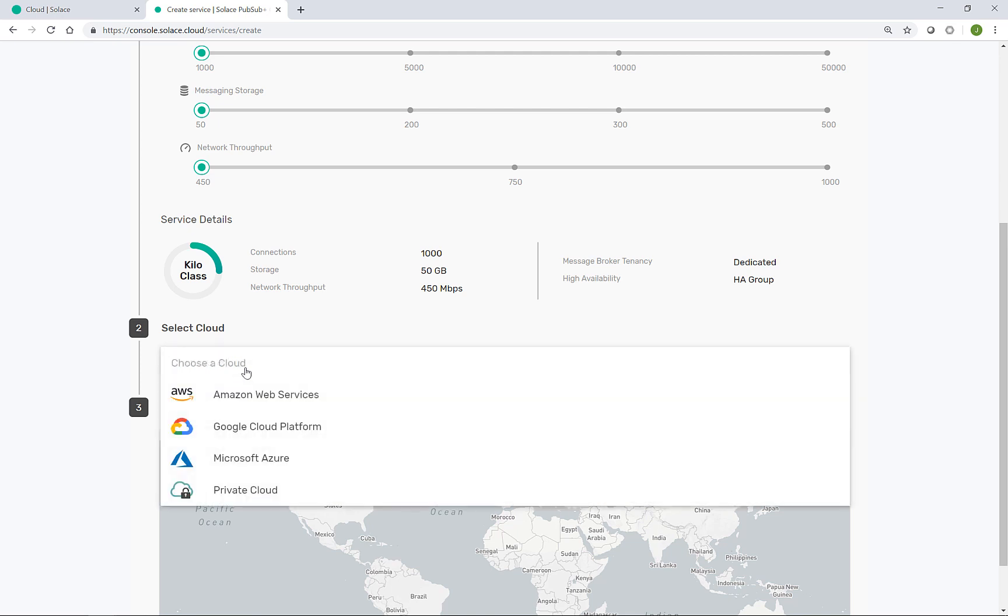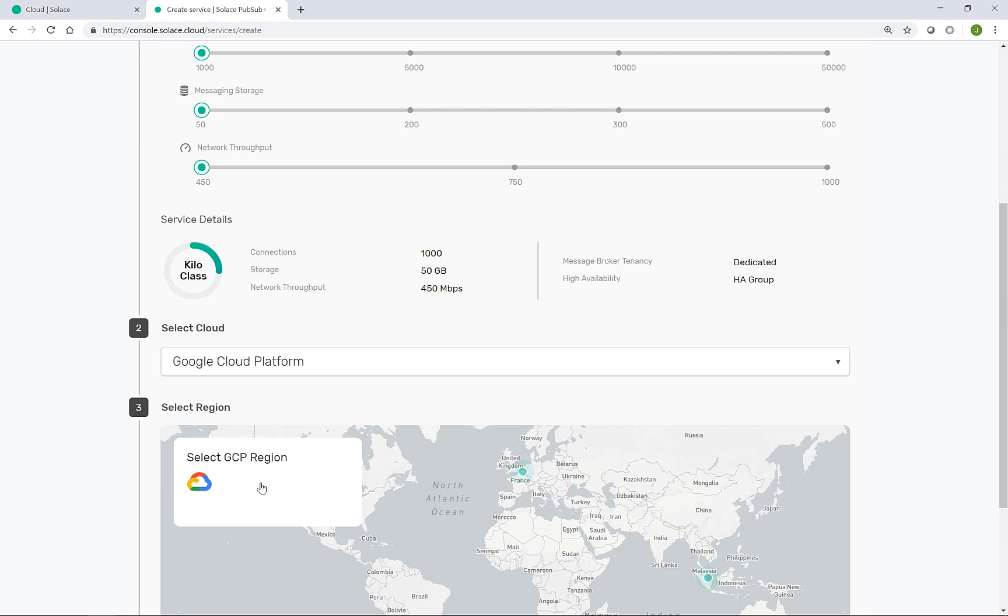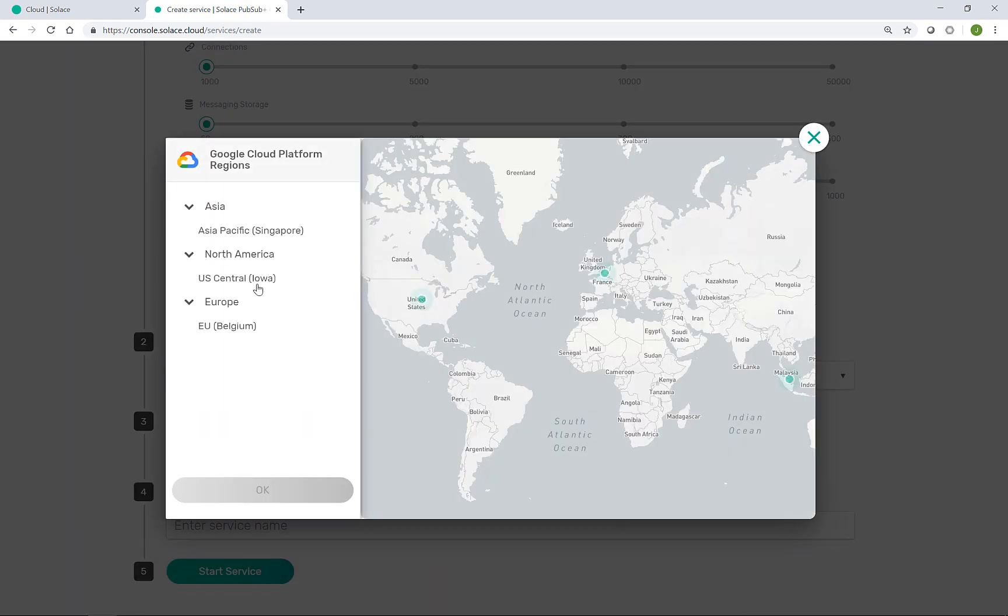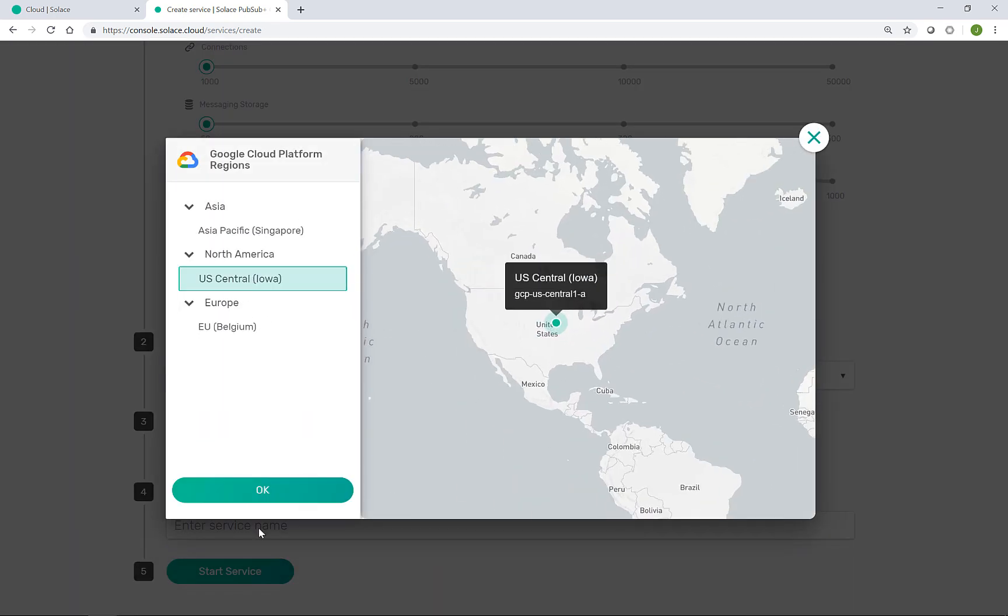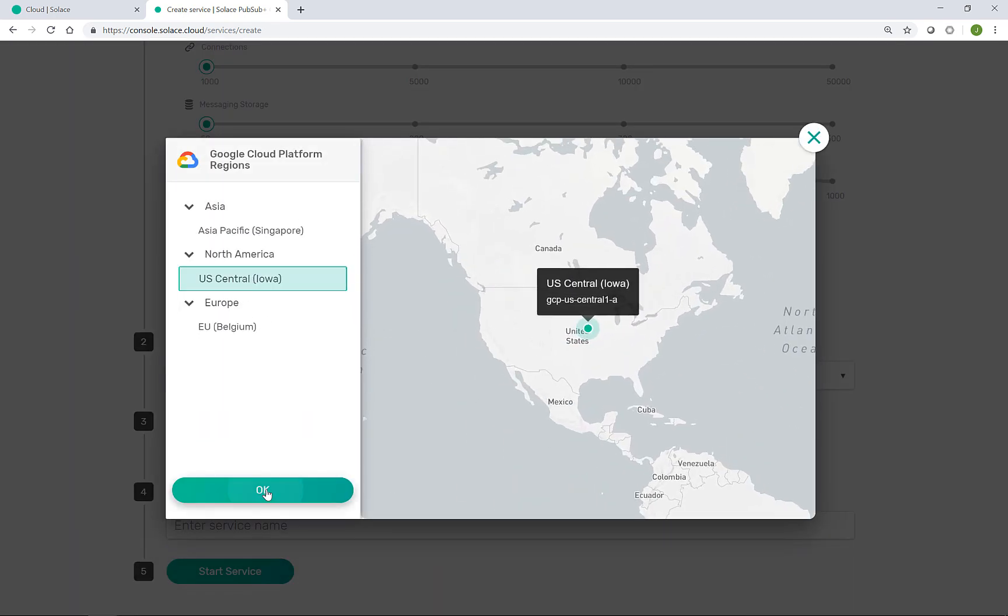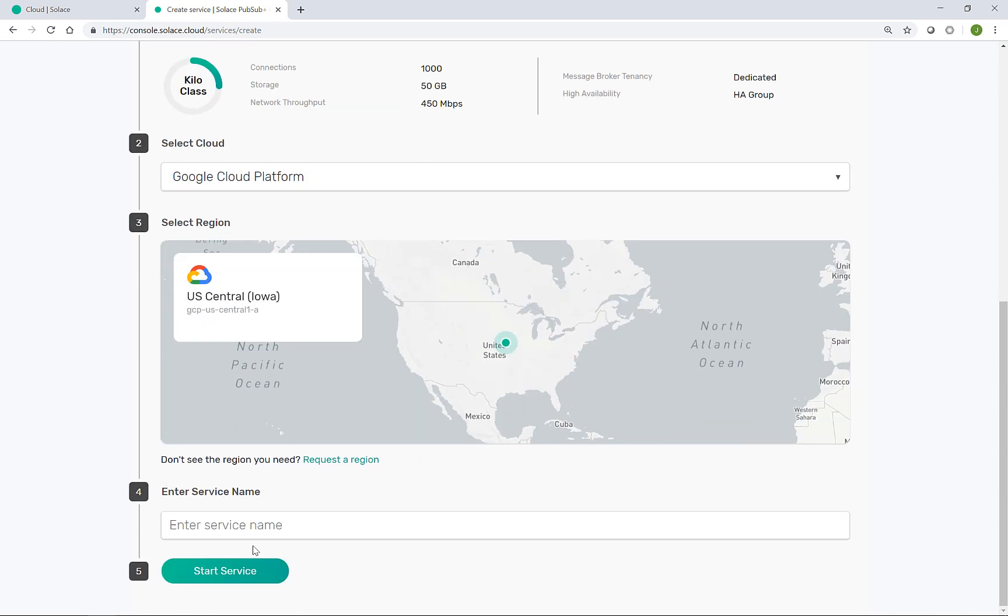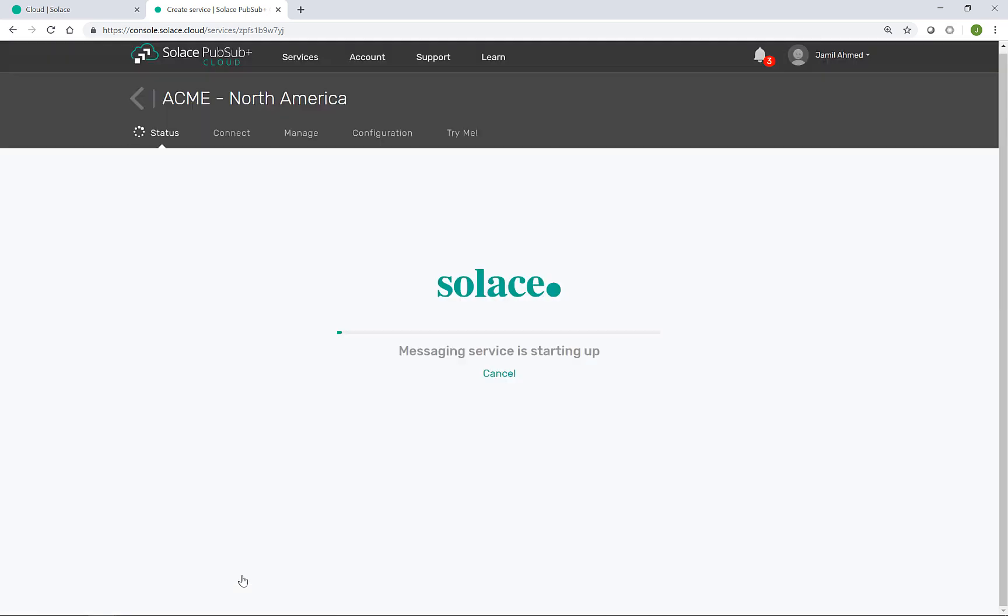Acme support their North American customers from Google Cloud Platform and the Iowa region. We'll create that service. And now this time the IaaS is being set up using the Google Cloud native APIs for managing cloud resources.